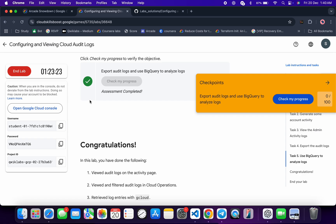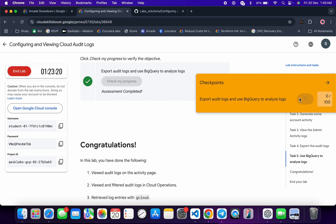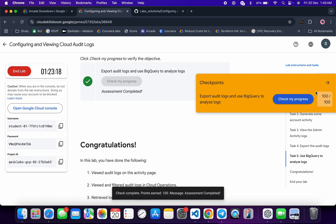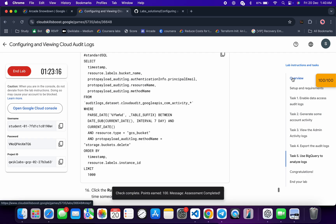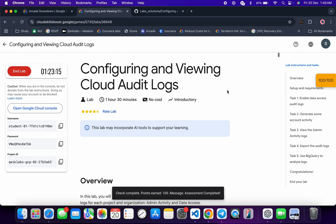As you can see, the score has also updated — just wait for a couple of seconds. It's done! That's the way we complete this lab. If you still have any doubts, please let me know in the comment section. Thanks for watching and have a good day!